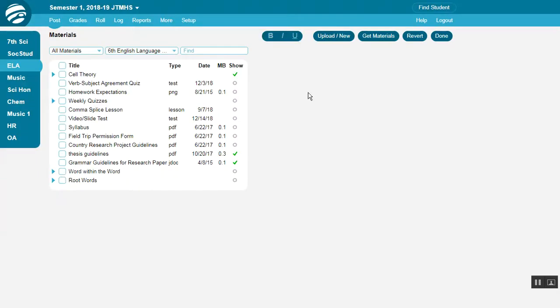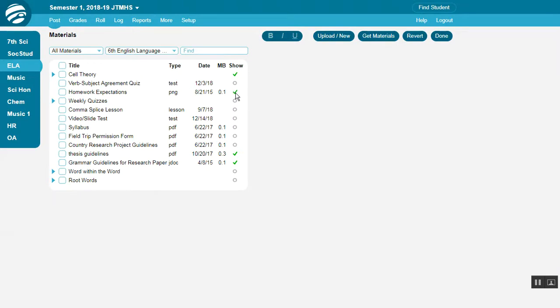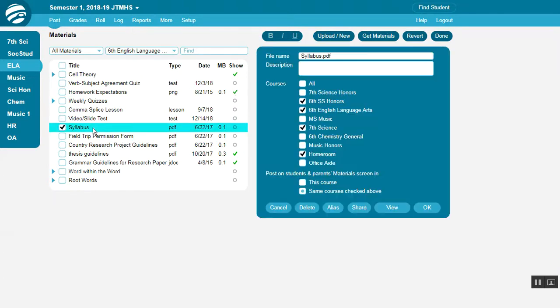To show your files and links on Students and Parents Materials tab, simply click the icon in the Show column. Or you can click the name of the file or link, and then check either one of these boxes.